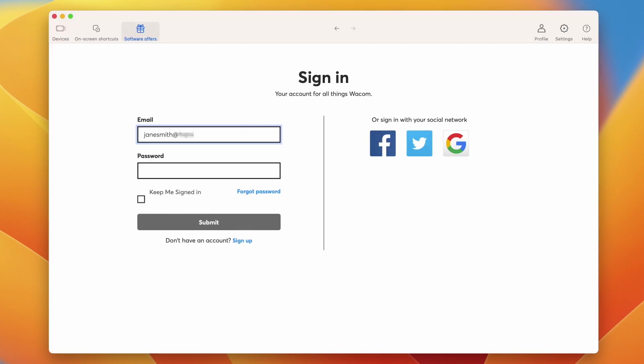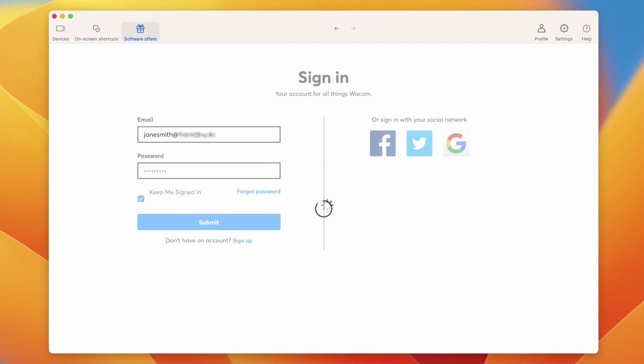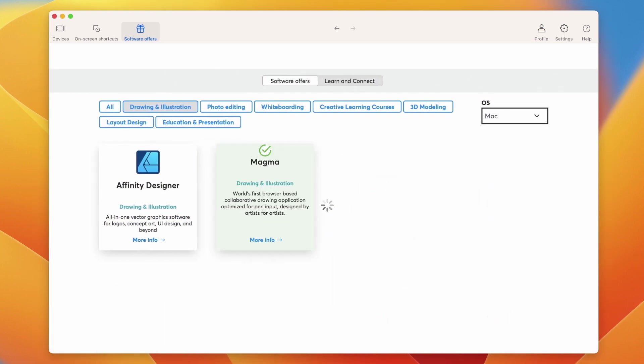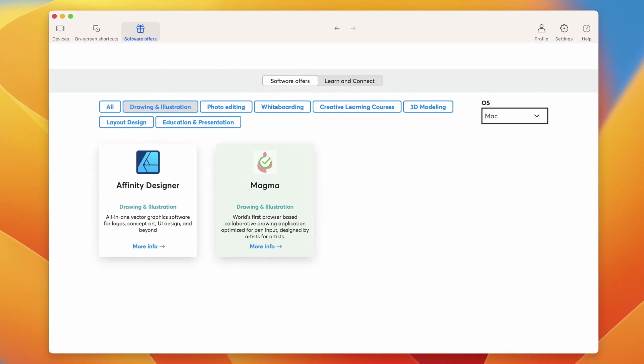Now, please register your Wacom One and create your Wacom ID. This will open the door to your bonus software, services, and much more.